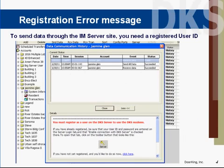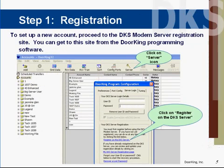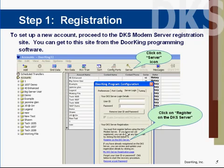If you try to program your entry system using the server and you see this error message pop up on your screen, it means you have not yet registered and activated your subscriptions. Click on the server icon up in the toolbar of your programming software, then click on Register on the DKS server.